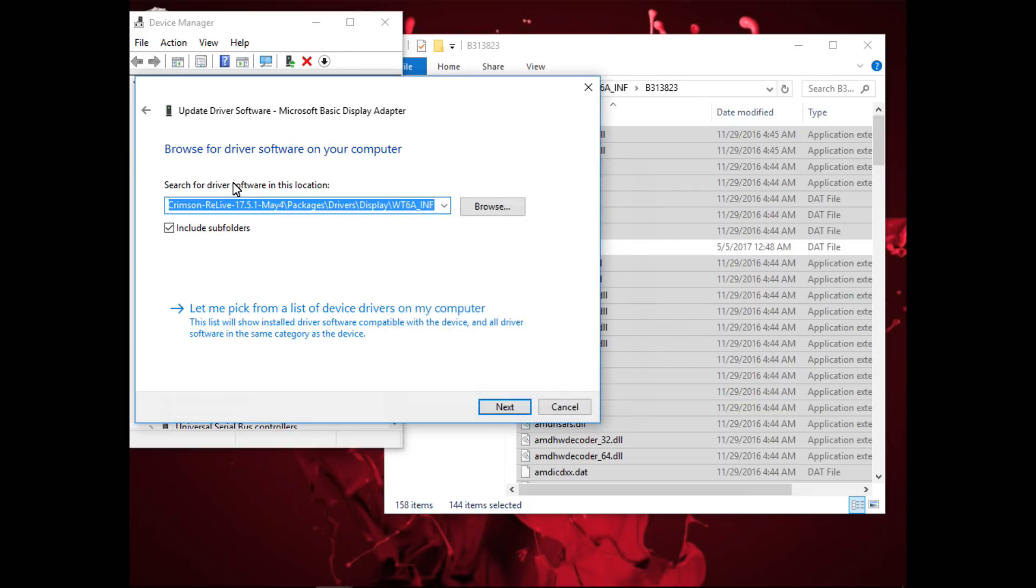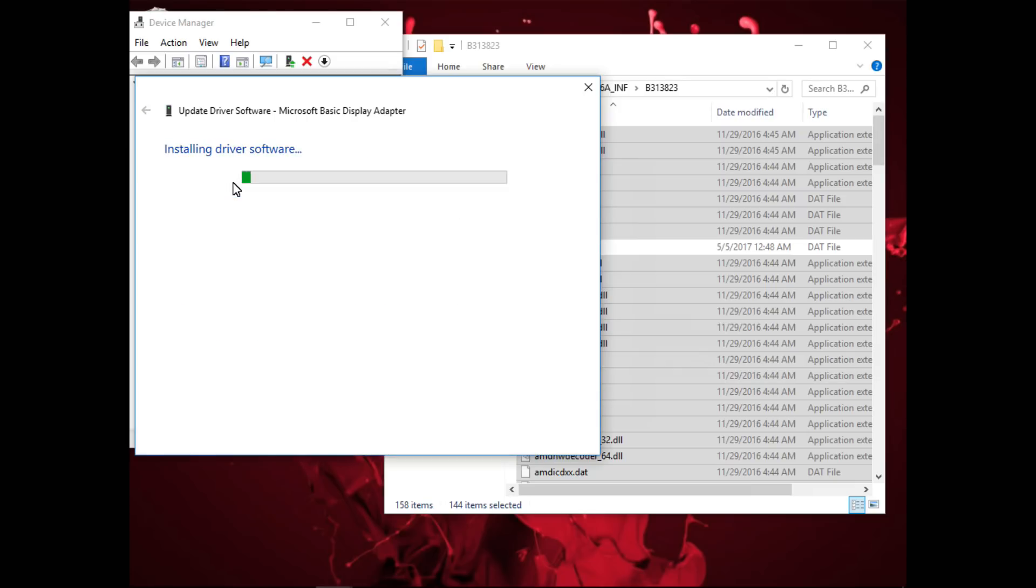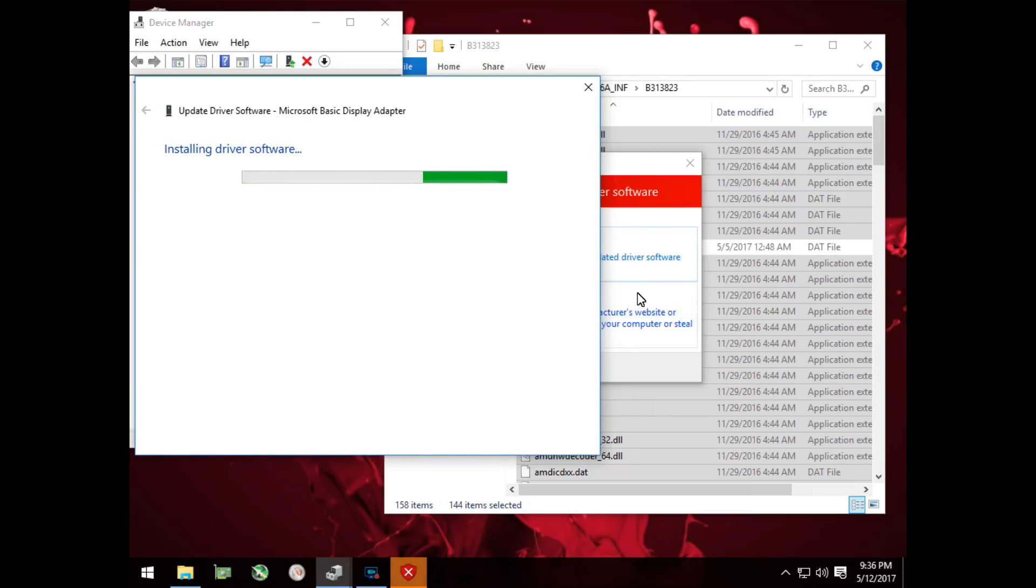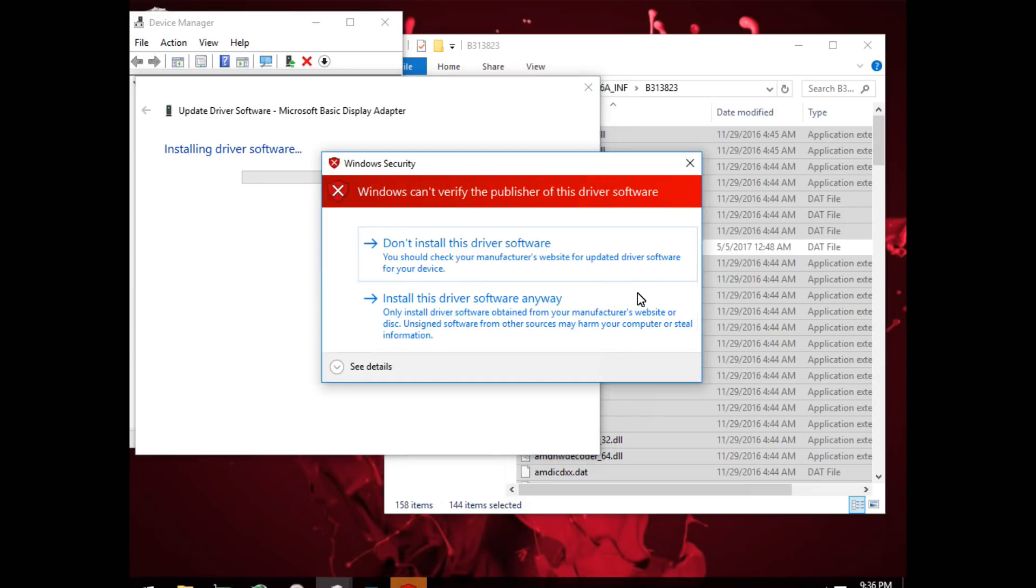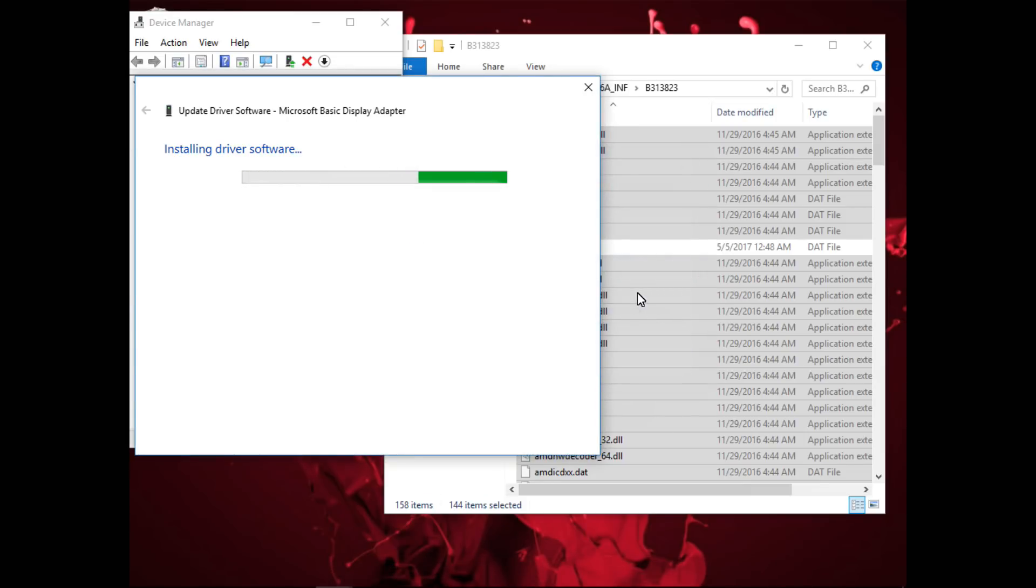And then click next and it will install the driver. When you get to the Windows security warning screen that says Windows can't verify the publisher of this driver software, just click on install this driver software anyway.